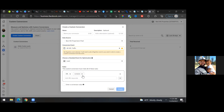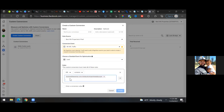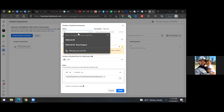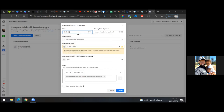Once they opt in and land on the thank you page, it's a lead. Go ahead and paste in the link there, and at the very top name it — the other one was 'Seller Guide Leads,' so this will be 'Real Estate Express Leads' or whatever you want to name it.